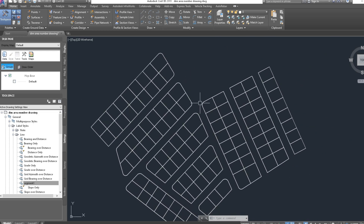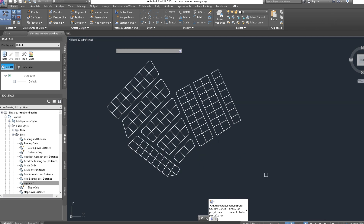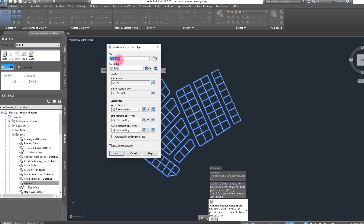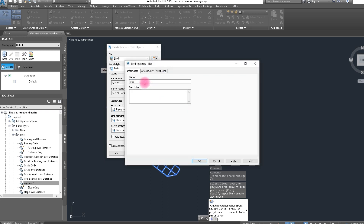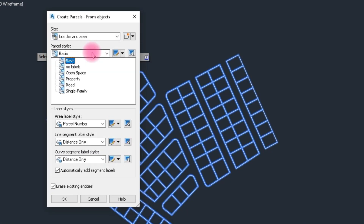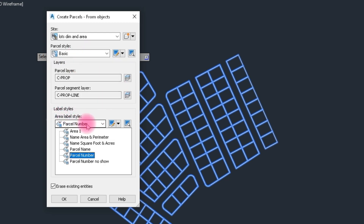We already created the boundary of lots. We select all boundaries to create a parcel. Choose Create Parcel from Object, select the whole lots, and press Enter. Now we create a site — type the name Lots 10. Set the area and select Basic style, then click OK.